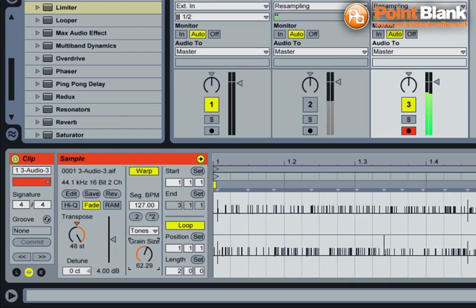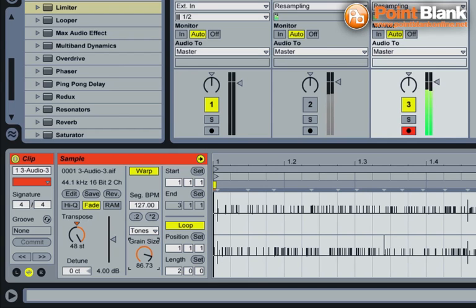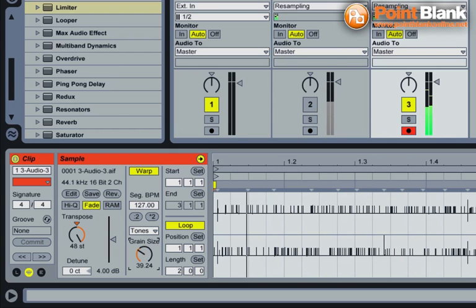If I was to change the warping mode to tones and then play with the grain size, we get even more interesting effects. So the grain size here is almost like a pitch. The higher the grain size, the deeper the tone of the glitches. If I bring the grain size right down, we get quite kind of high pitched glitches.